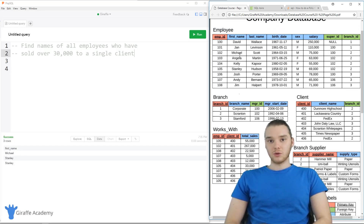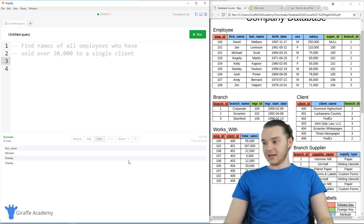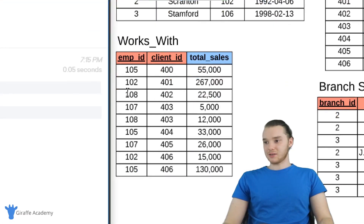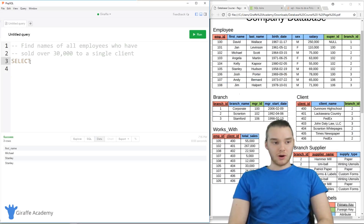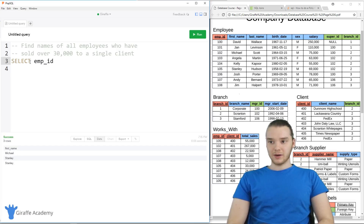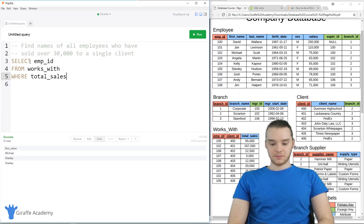The first thing I'm going to do is write a query which is going to get me all of the employee IDs that have sold more than $30,000 to a single client. So we're going to start with step one, which means getting all of the employee IDs from here if they've sold more than 30k.